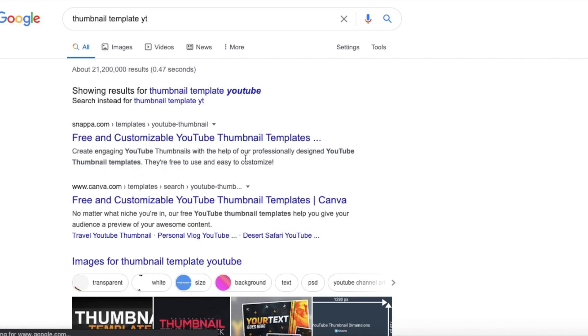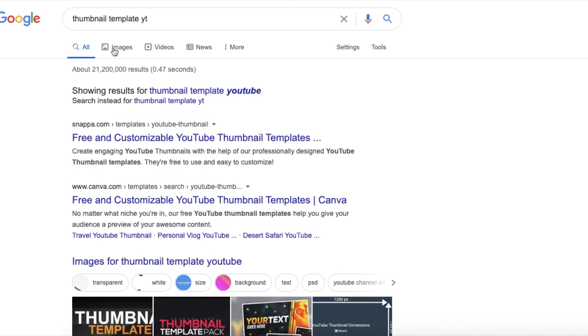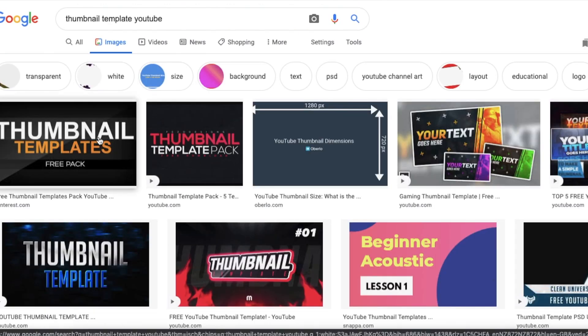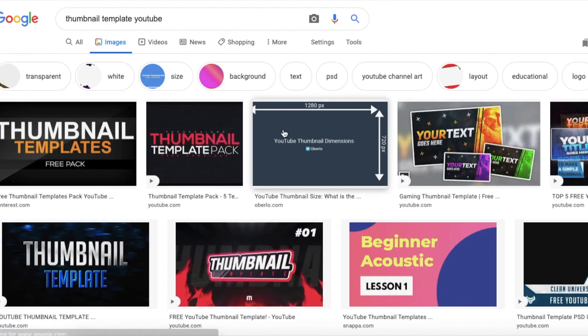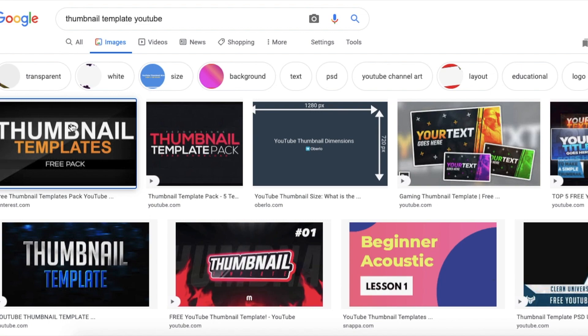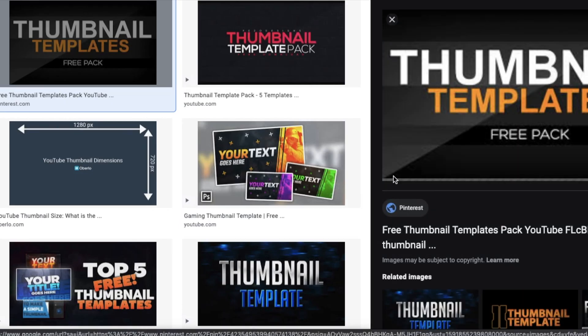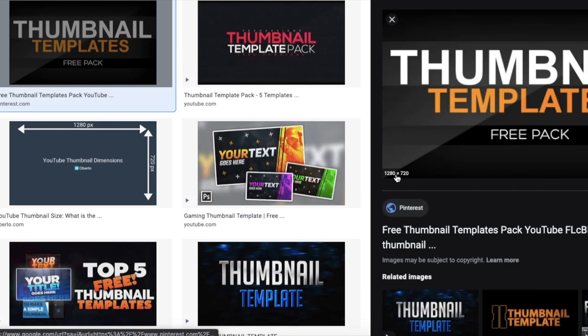First we are going to start by just googling thumbnail template YT or YouTube. Just click on any of these and make sure they are the right size which is 1280x720 and just download them.